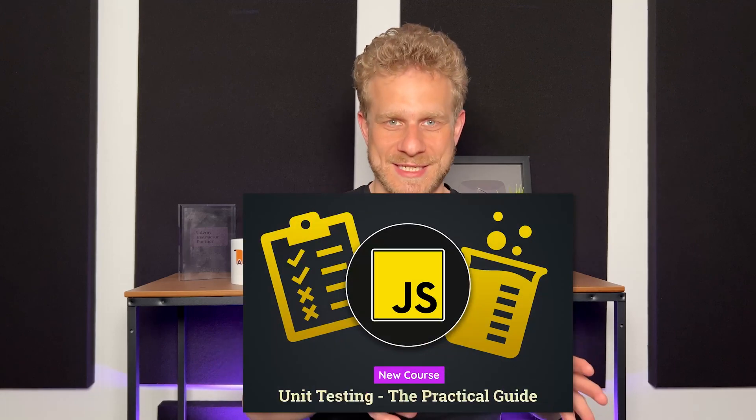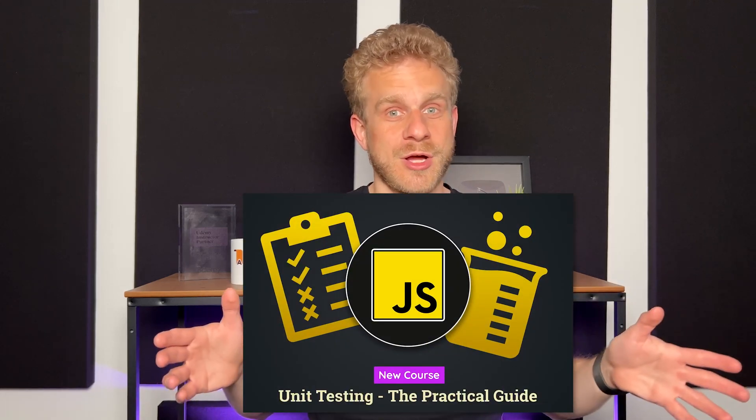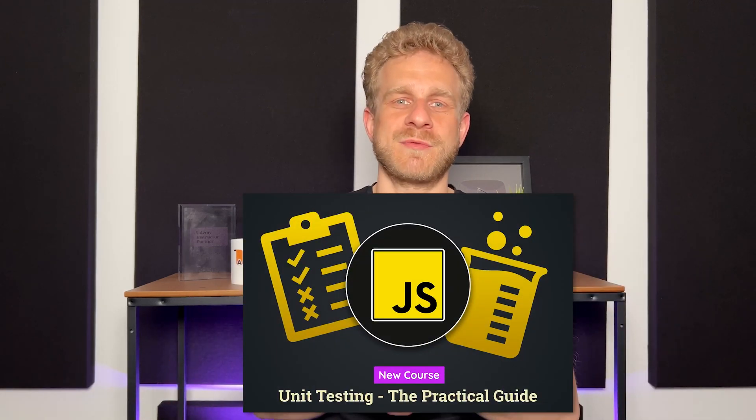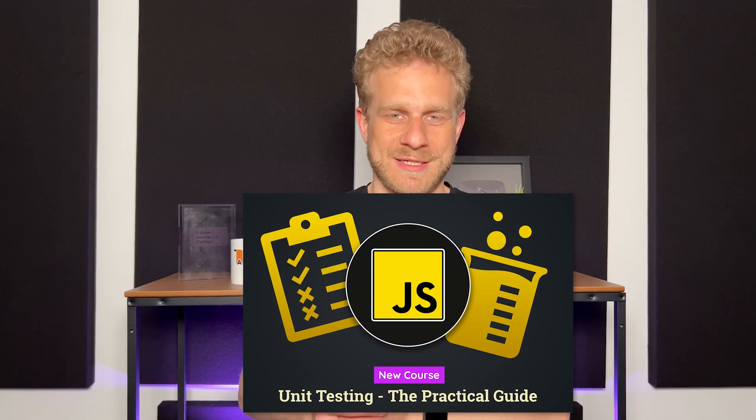Hi, I'm back with a brand new course. A course on testing, which is a topic that was requested quite a bit.